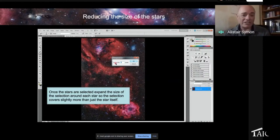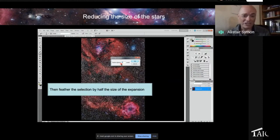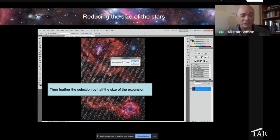You then need to expand that selection so that it's a bit bigger than the individual stars by a couple of pixels using the expand selection. A two pixel setting means it's covering more than the star itself. The marching ants look a lot more visible now. I would then feather that selection so that when we dim the stars, it's going to be nicely blended.